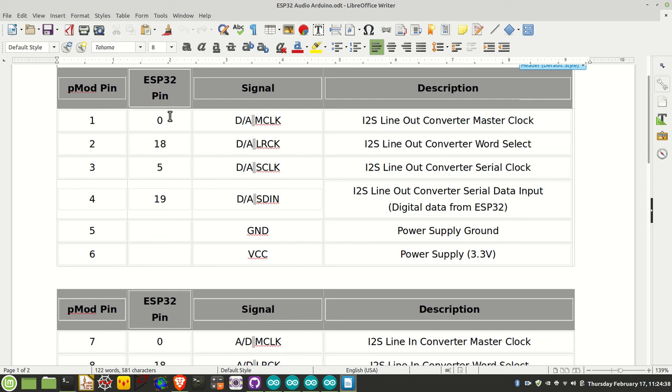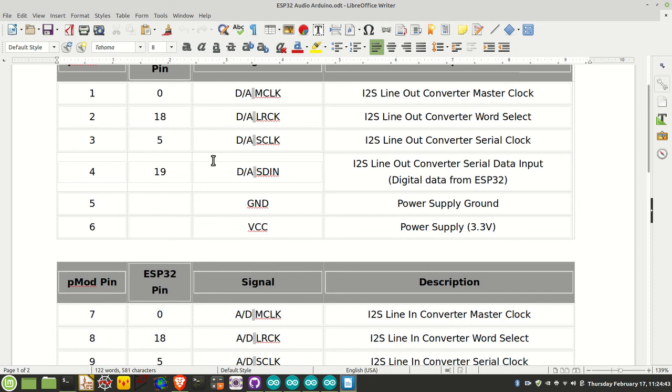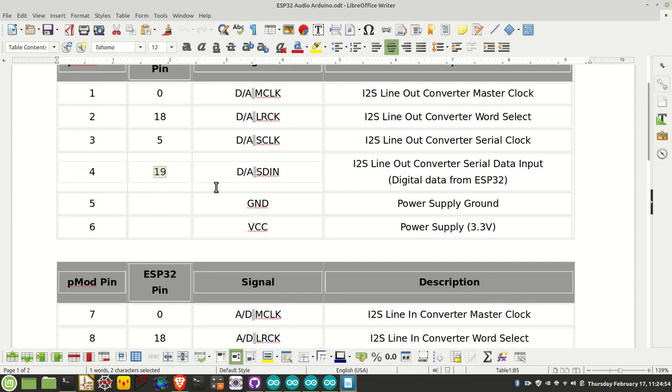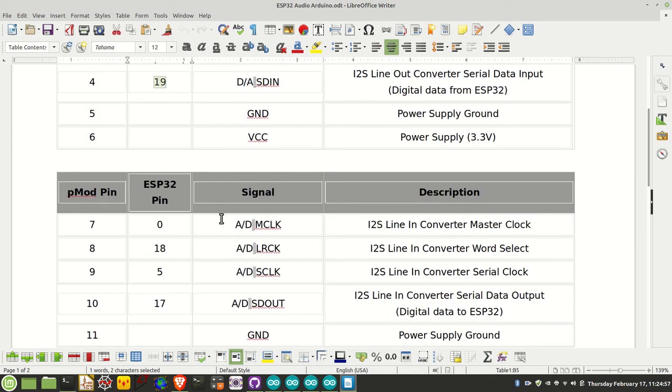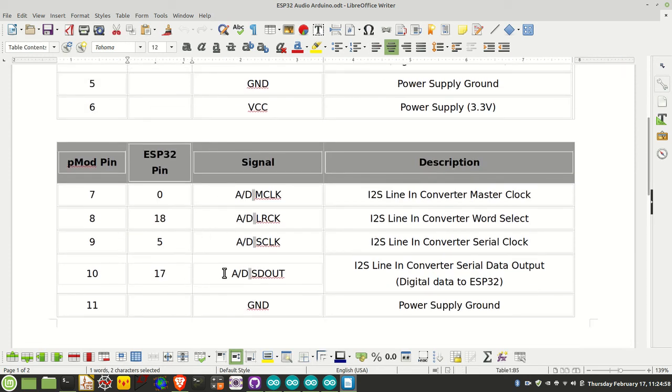So pins 0, 18, and 5 for the I2S clocks. For input and output, the digital data from the ESP32 goes to pin 4 on the PMOD board from pin 19 on the ESP32. The digital data to the ESP32 is configured to pin 17.